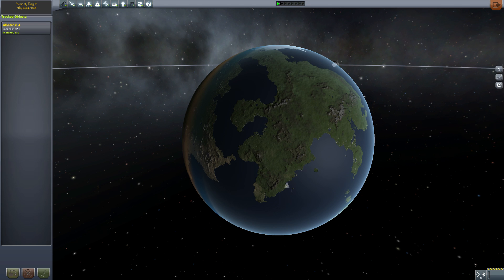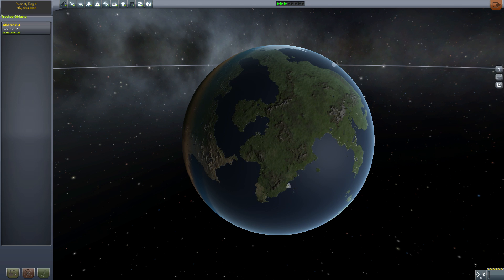Hey guys, I'm Lukas and this is a tutorial about how to reach orbit in KSP in a somewhat simple way.